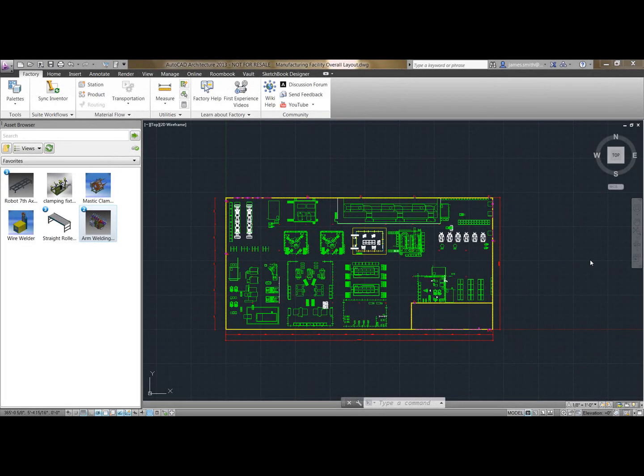In the 2D layout we can then go back to the 2D setup and begin analyzing it. This can be done within the Factory Design Suite utilities.